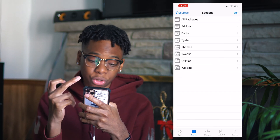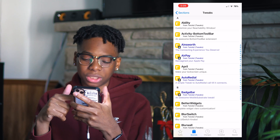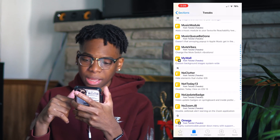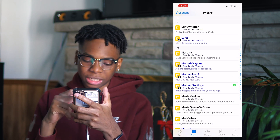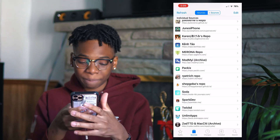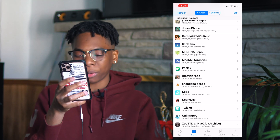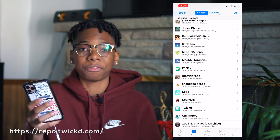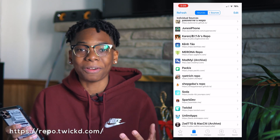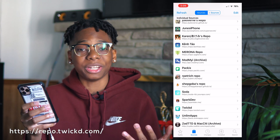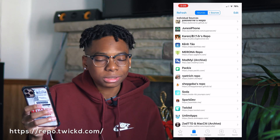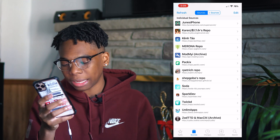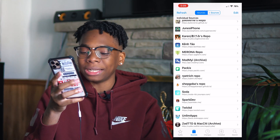We have Tweaked News — this is a new repository I just saw surfacing. I think you guys should get this as well; it has Modern Settings. The repo is repo.tweaked.com. As I said, if I'm going too fast just pause the video.